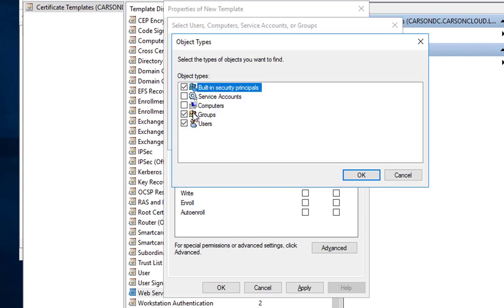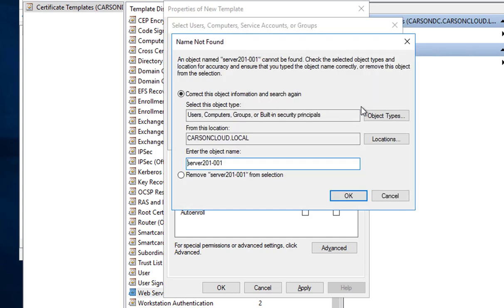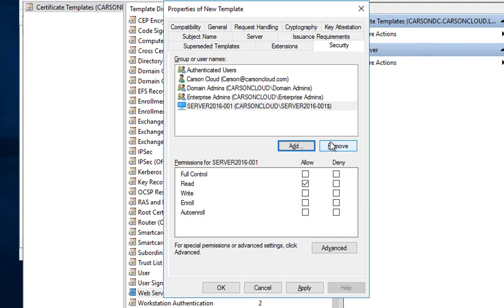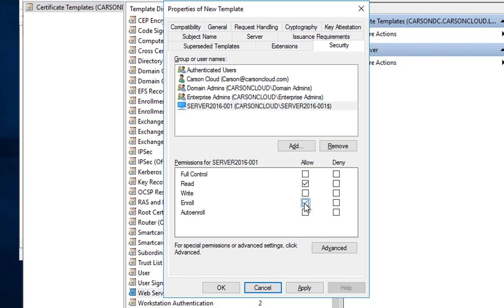In Object Type you want to make sure you check Computers, otherwise you won't find it. Click on Check Names. Click OK. You want to make sure that it's highlighted and read access and enroll access are checked. Now click Apply and click OK.